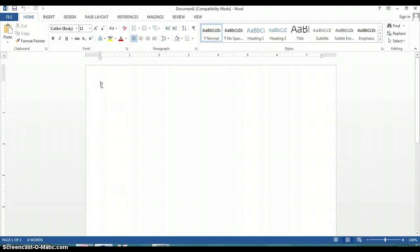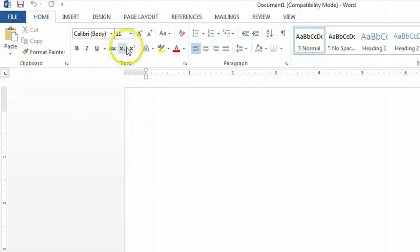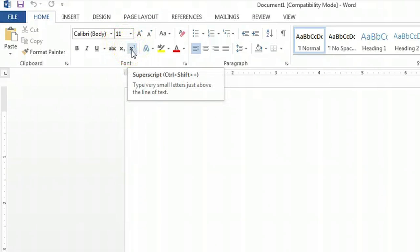Then you're going to look up at the top ribbon and locate this button right here, the subscript.